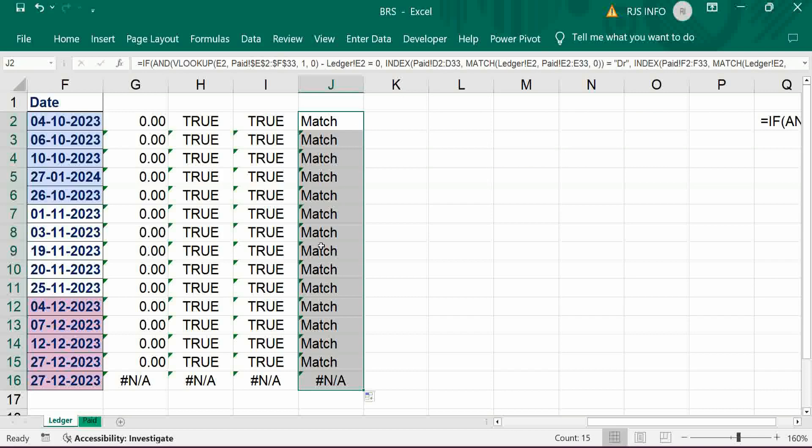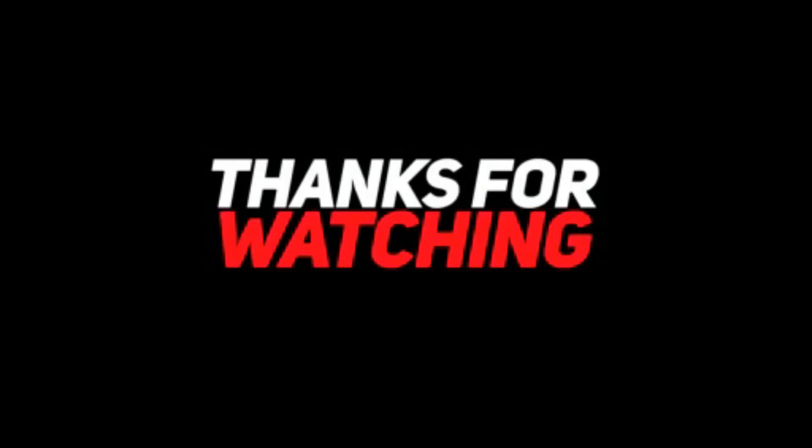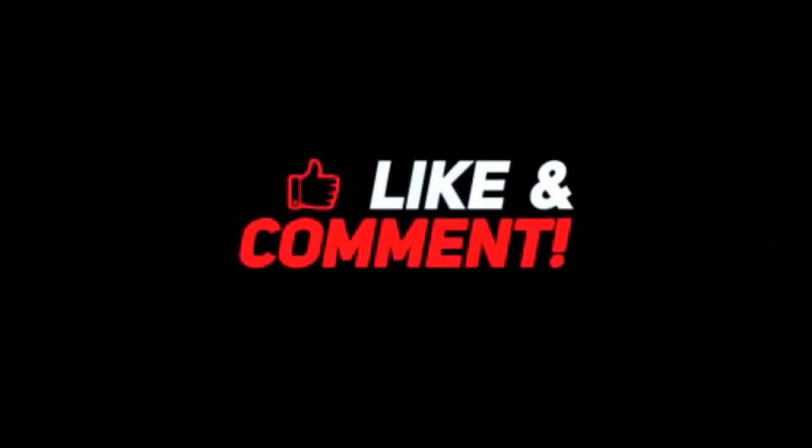Like that we can able to reconcile based on check amount. If it is a unique one, there is no problem at all. If it is multiple entries with the same amount, then it will be a partial reconciliation, you have to do manually. If you like this video please share it. Please do subscribe for upcoming videos. Thank you, bye bye.